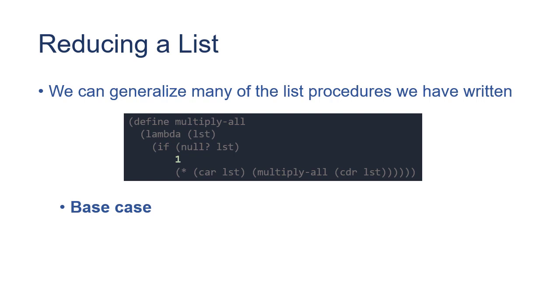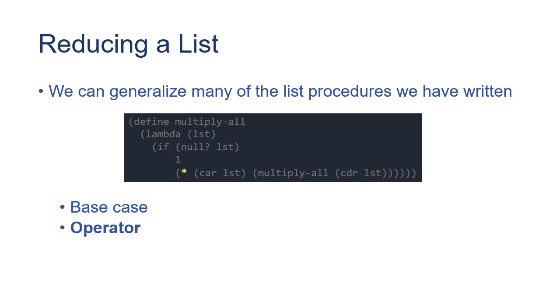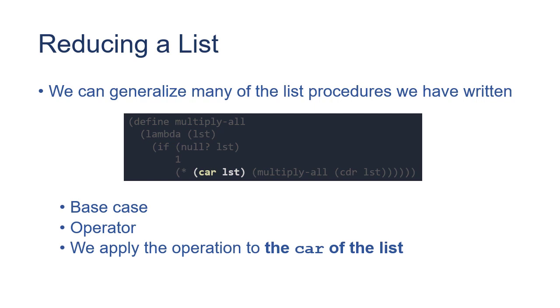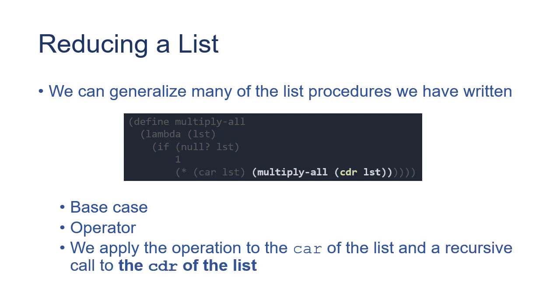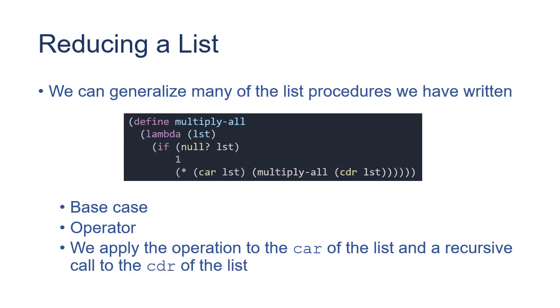in this case one, and the recursive case applies an operator to the car of the list and the result of applying the method recursively to the cdr of the list. And then here we put everything back together.